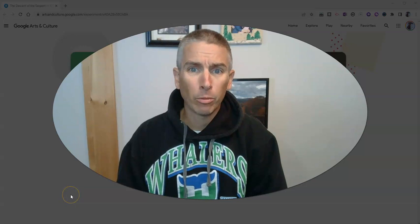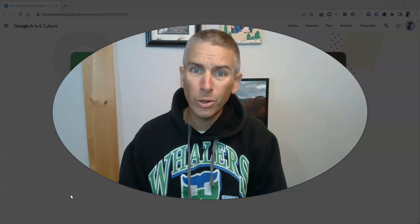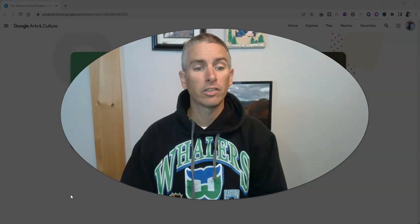Hi, I'm Richard Byrne. In this video, I'm going to give you a short overview of a new game from Google Arts and Culture. The game is called The Descent of the Serpent. Let's go ahead and take a look at it.